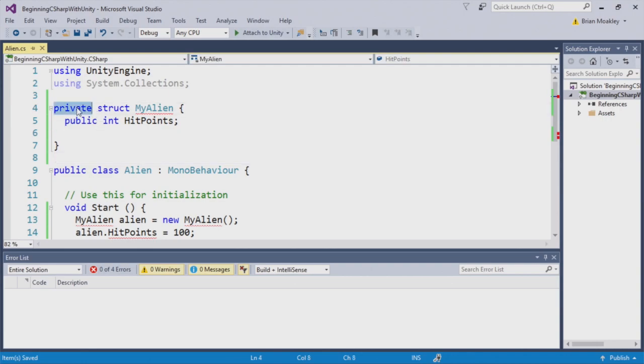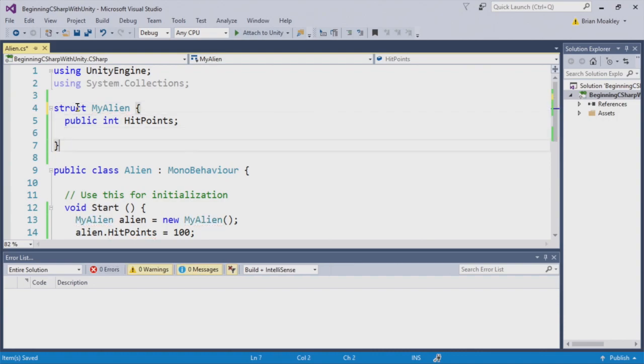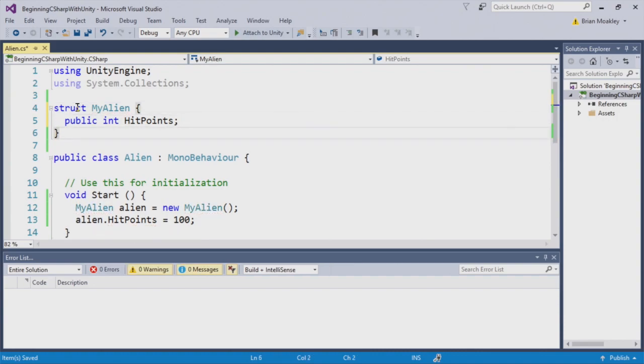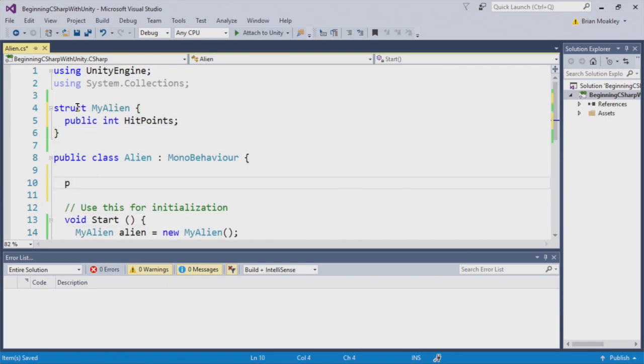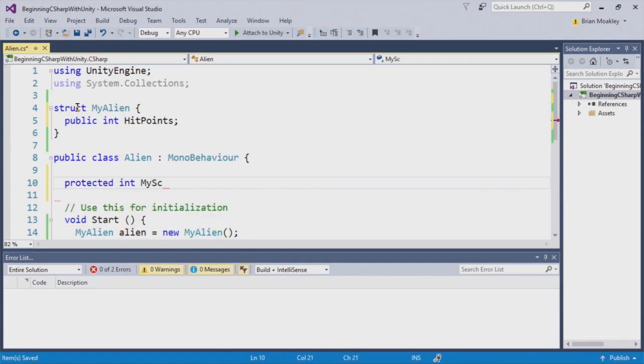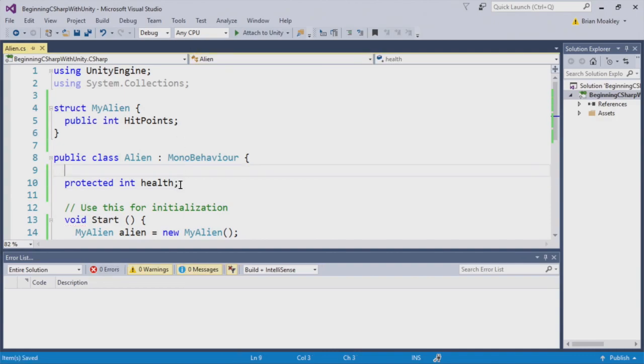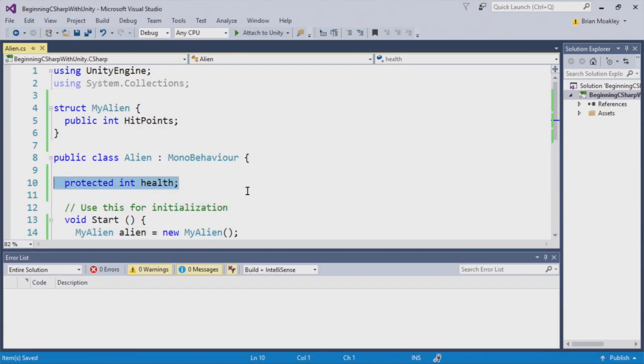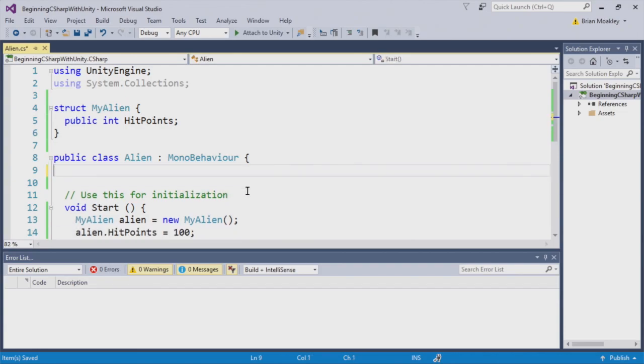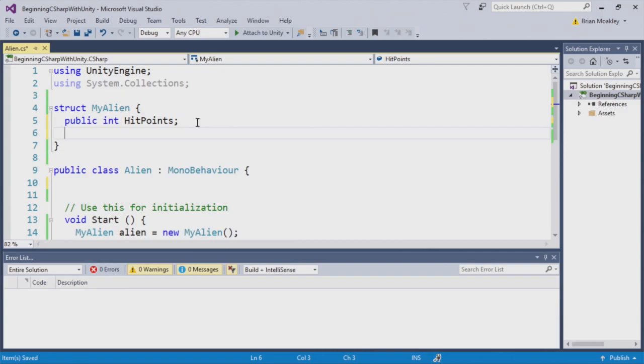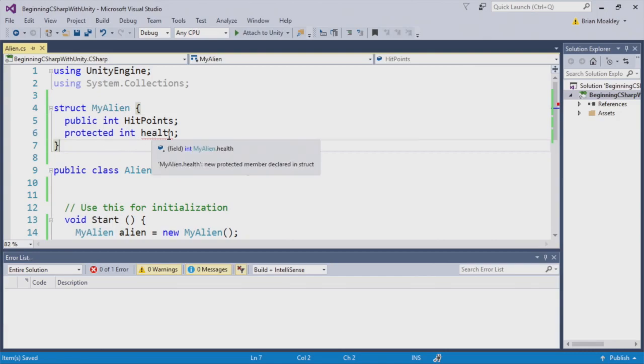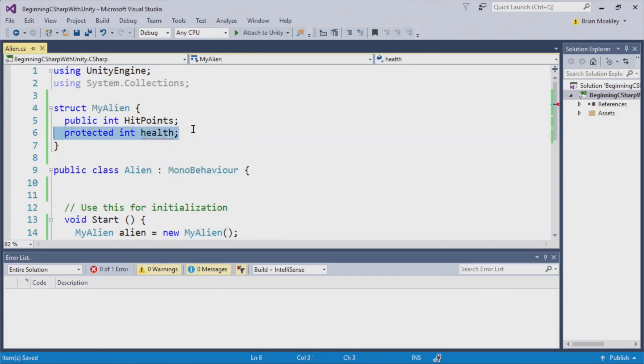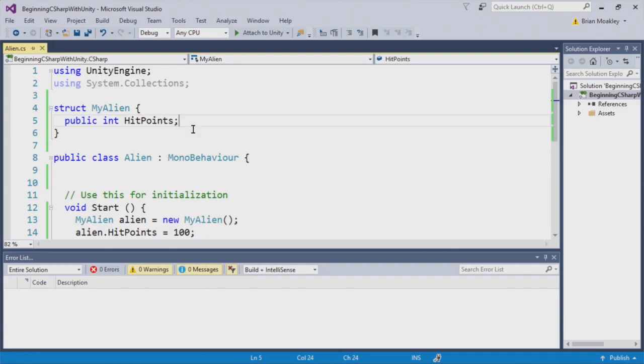And, of course, there's also a protected access modifier. Now, protected is meant to be working with subclasses. In structs, you can't subclass a struct, so you can't use it. But within a class, you certainly can. And as you can see here, we've created a protected variable called health. If we try to do the same thing within this alien struct, you'll see we get an error. And, again, the reason is we can't use protected inside of structs.